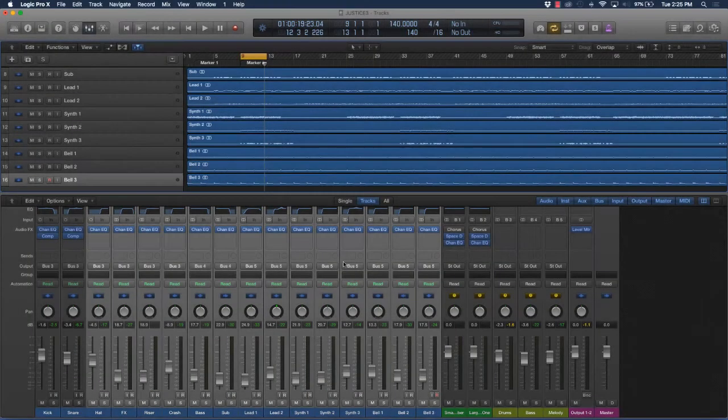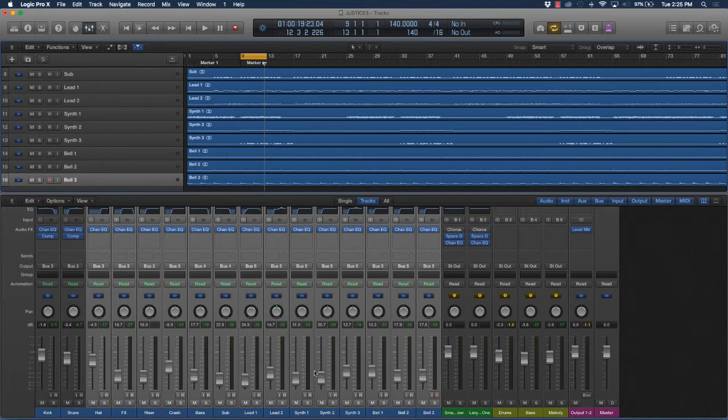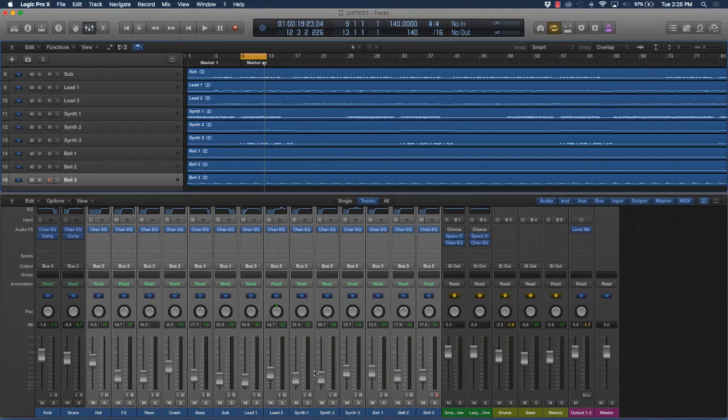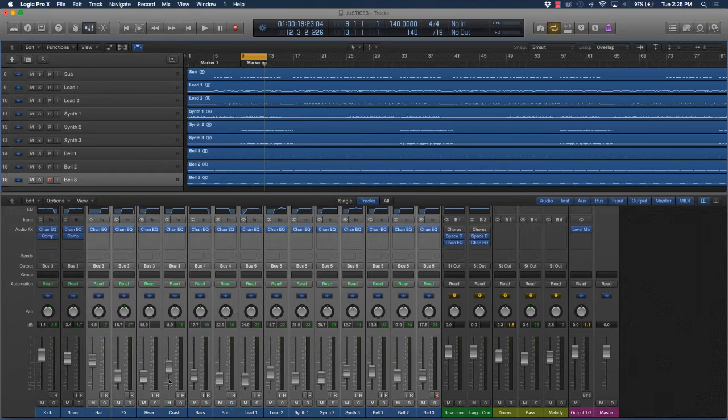The next thing I want to talk about is something called parallel compression. This technique is used to really make something shine out in the track a little bit more, but without adding the signal super strong into the mix. This gives you a way to add compression without overly compressing something but still giving it a thump.